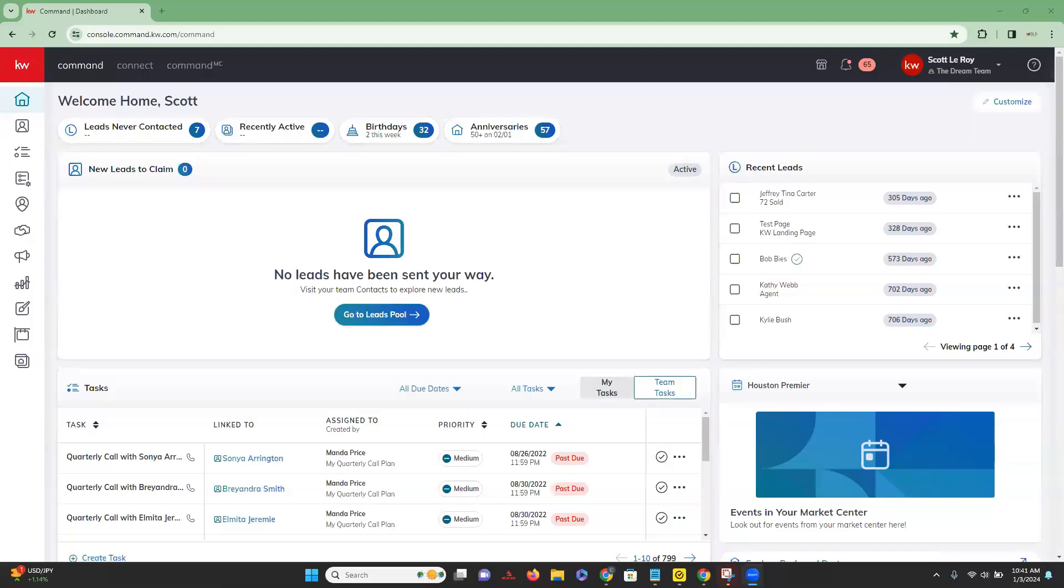Hi, this is Chelsea with Scott-Laurie Marketing. Today's tip video is going to be how you can find and copy your individual team site referral link.